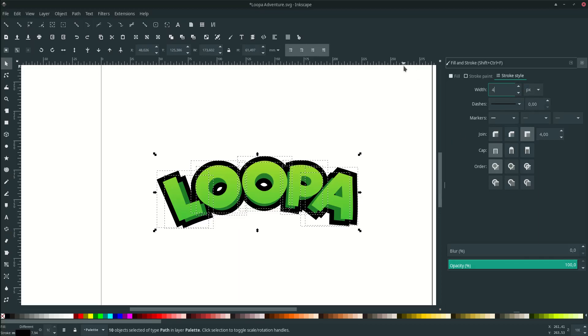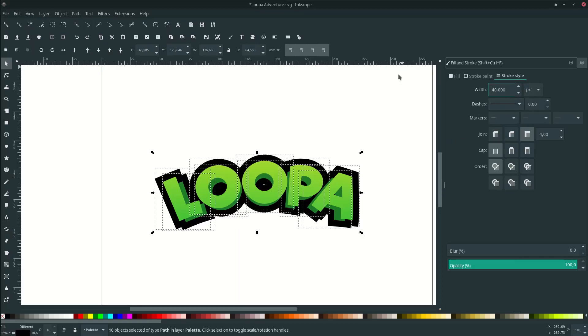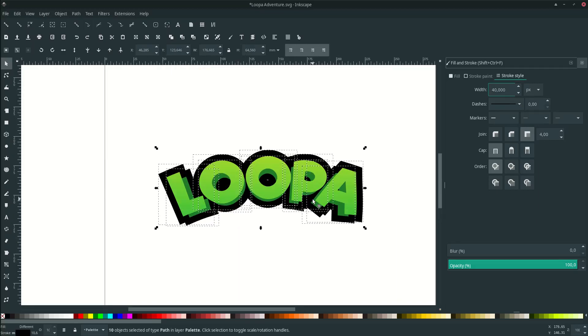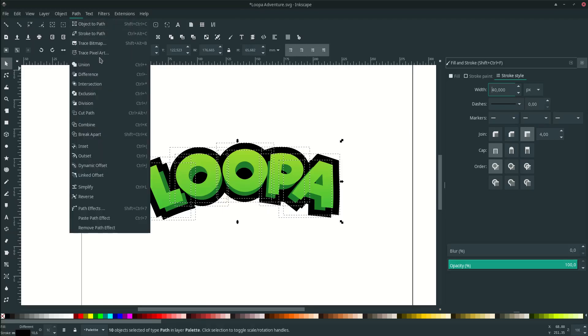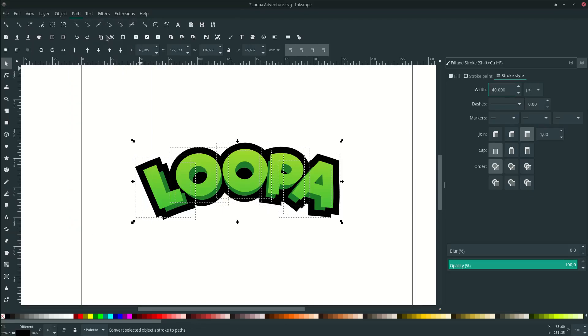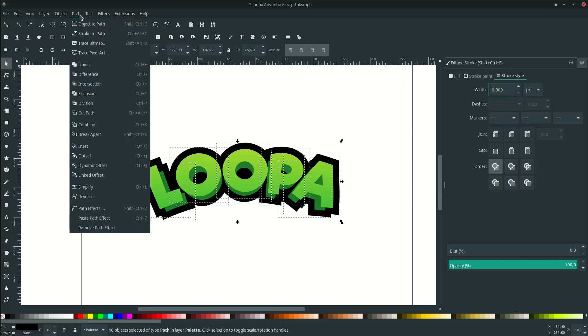Add more 40. Okay now while in selected like this go to path and choose stroke to path. The stroke will become the object. Make it union go to path and choose union.